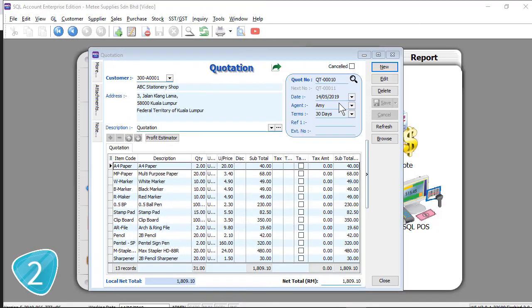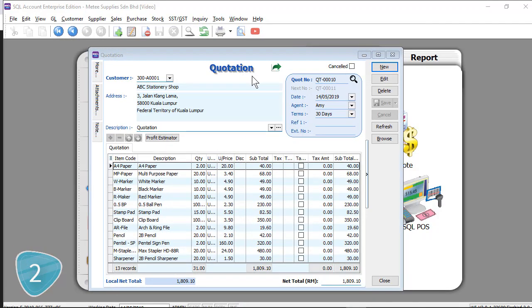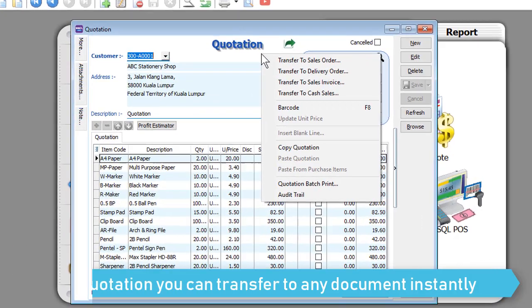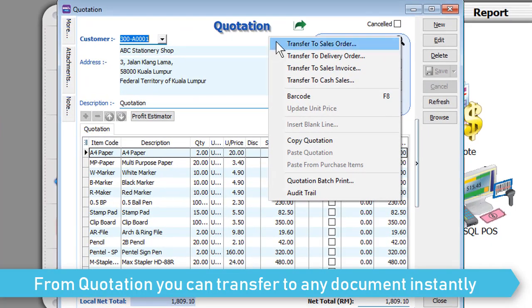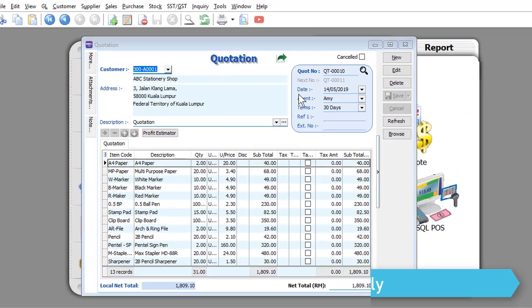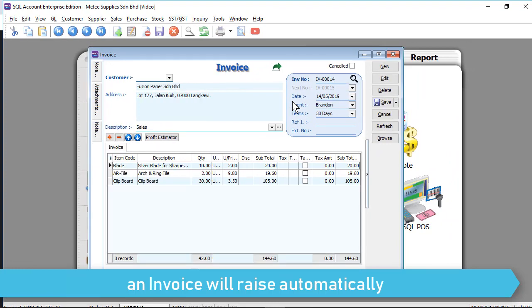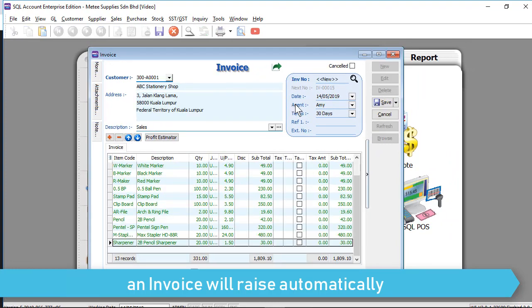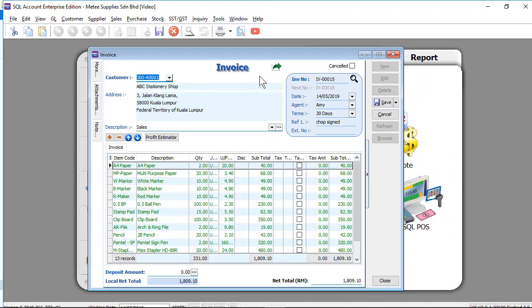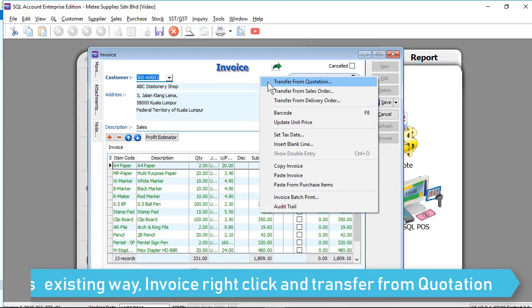Tip 2: Speed up your billing process. For example, right-click on Quotation to generate a new invoice. Versus the existing way at Invoice Screen Transfer from Quotation.